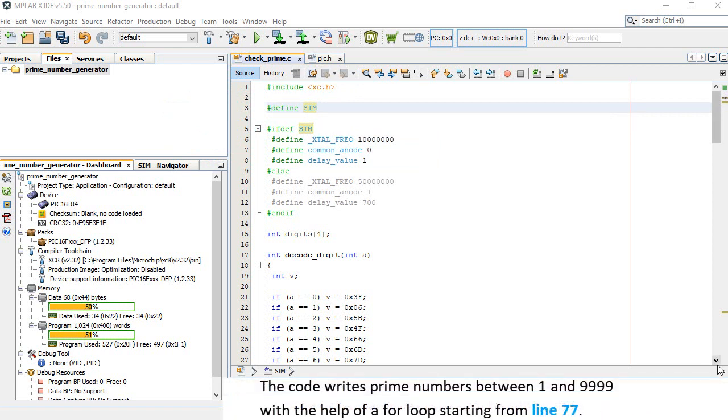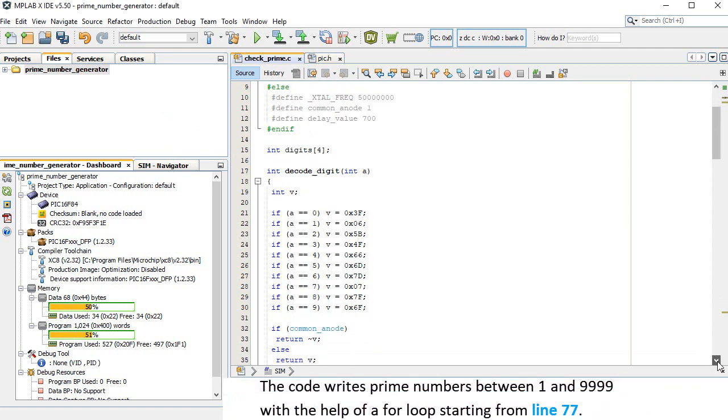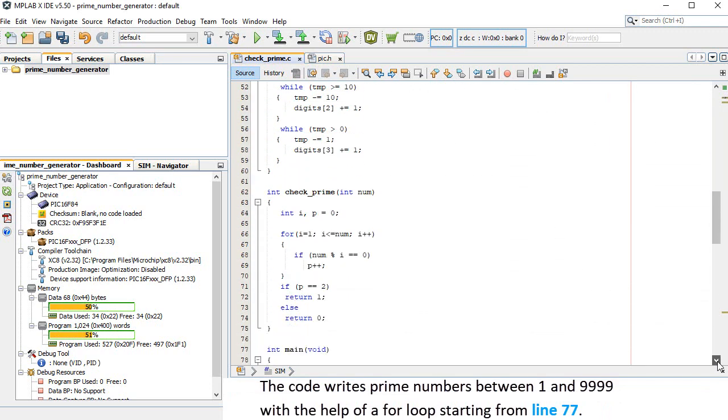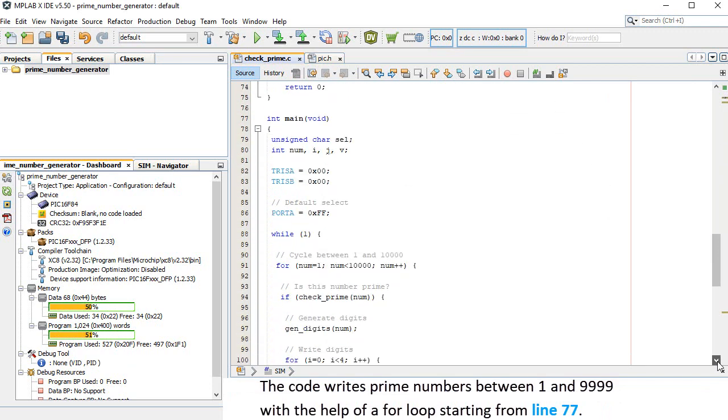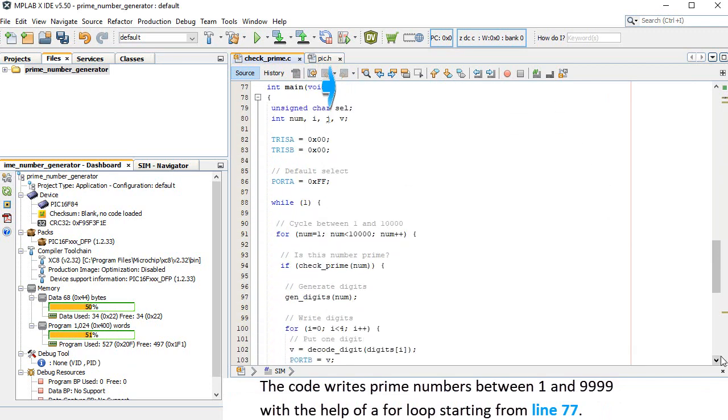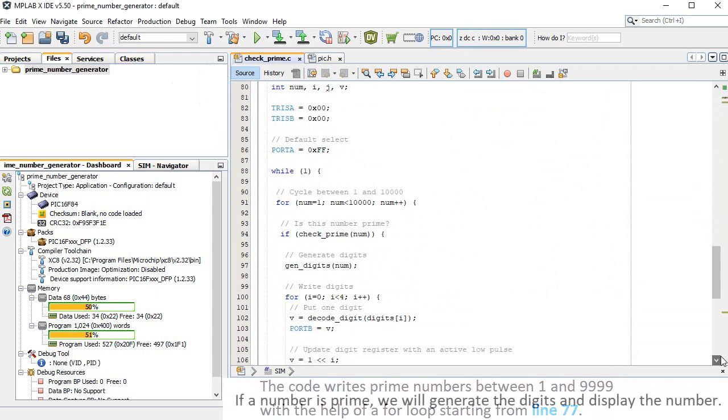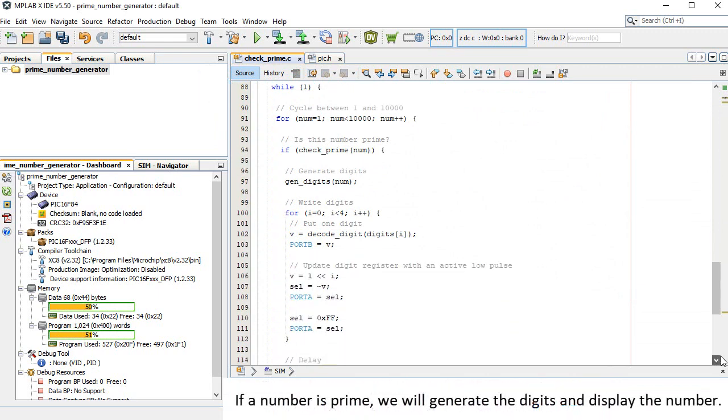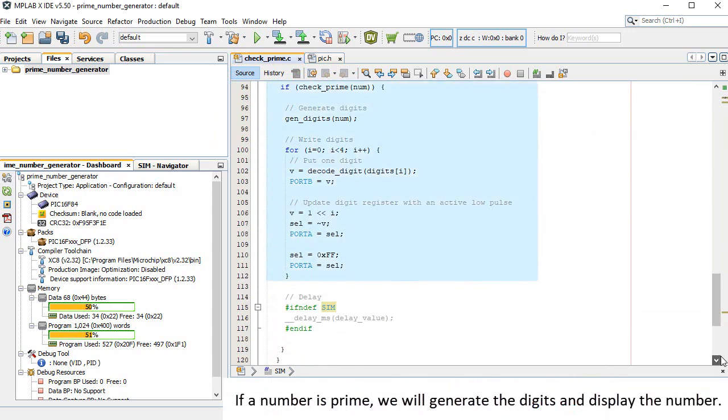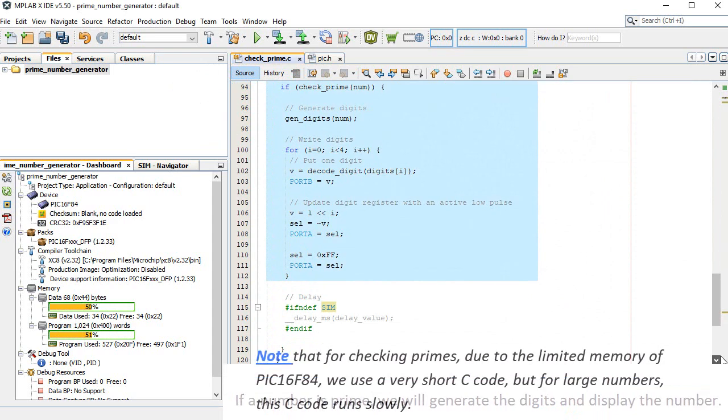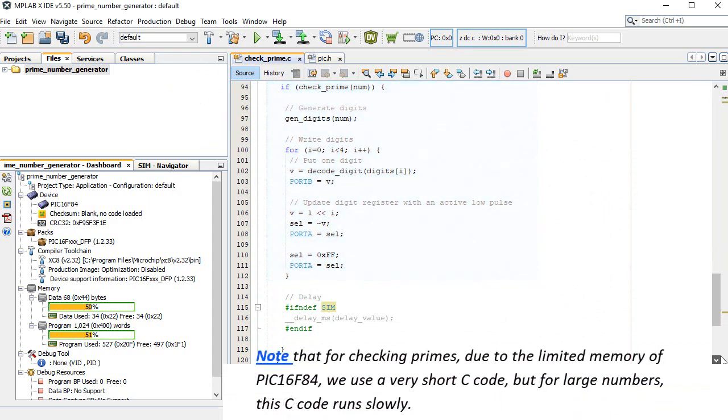The code writes prime numbers between 1 and 9999 with the help of a loop starting from line 77. If a number is prime, we will generate the digits and display the number.